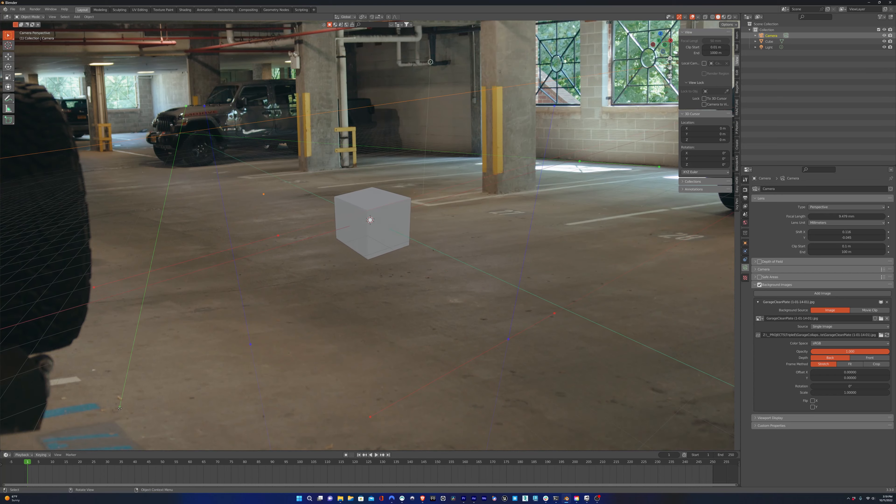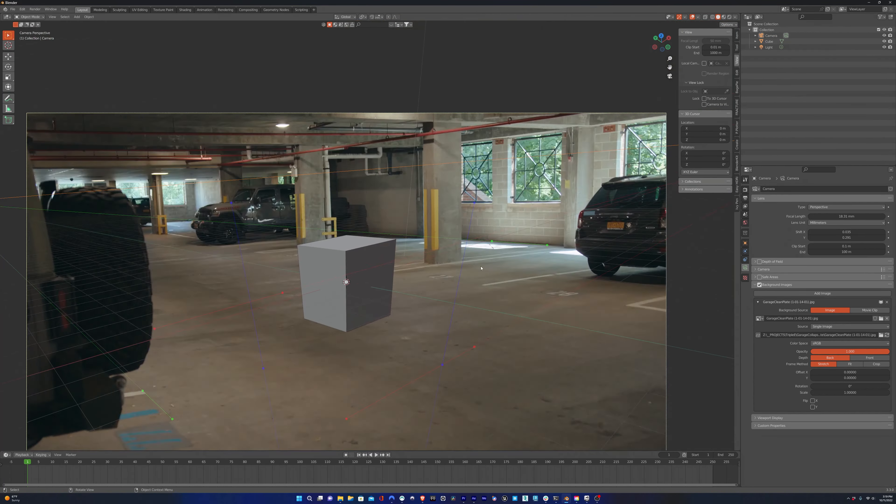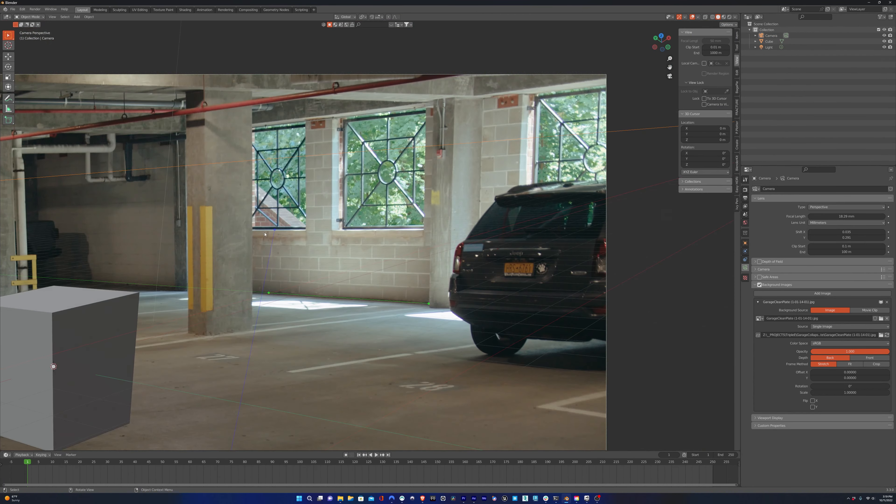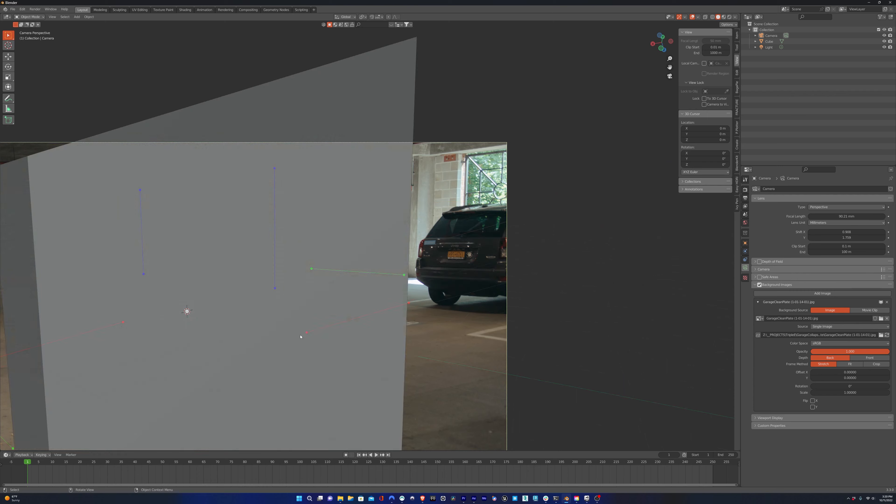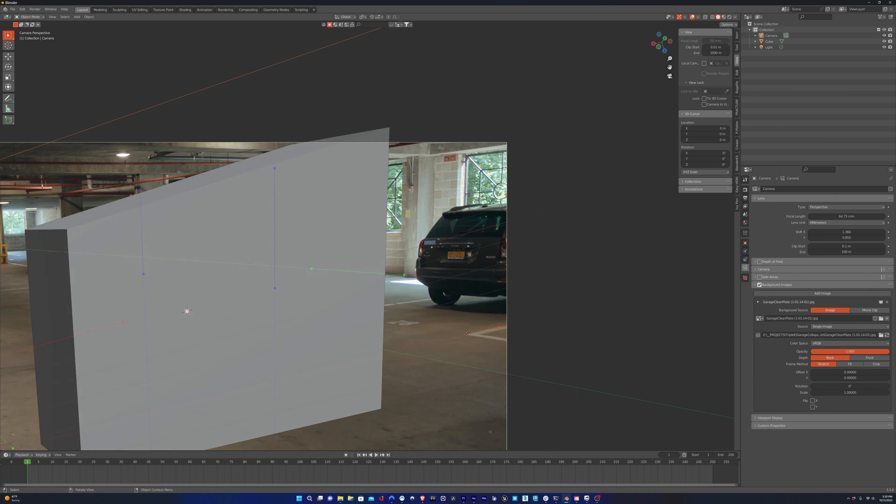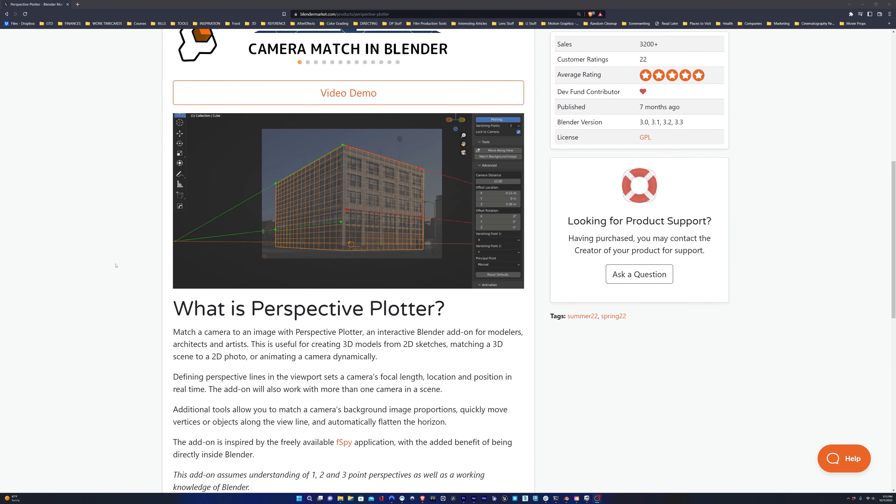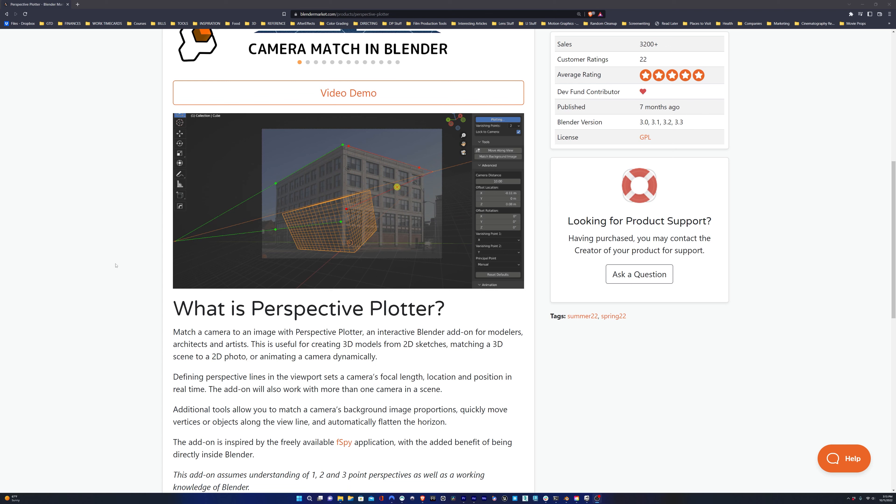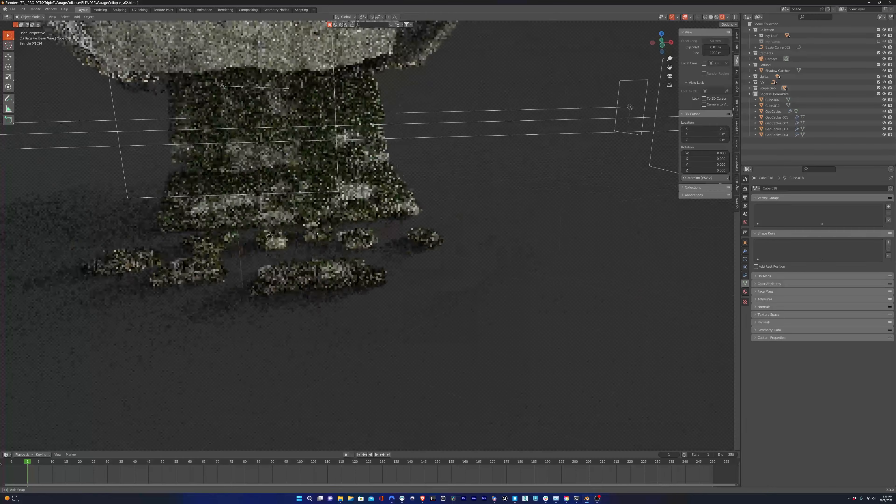So that's a quick overview of Perspective Plotter. I think it's really awesome to have this integrated into Blender rather than going out to an external program, doing it there, and then exporting it, and then importing your scene into Blender. It's so much easier and so much faster. I hope this helped.